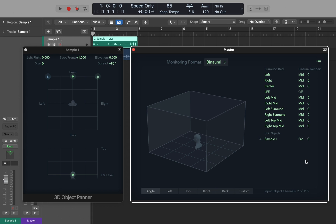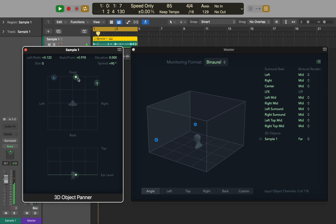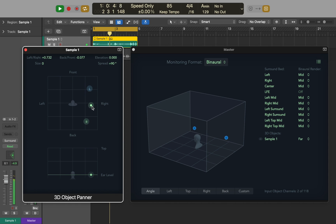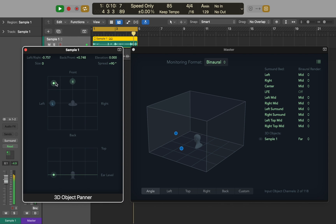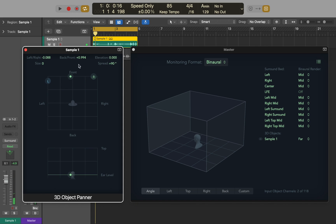Now let's listen to our sample and change its position in real time. You can do it manually or input precise numbers above.